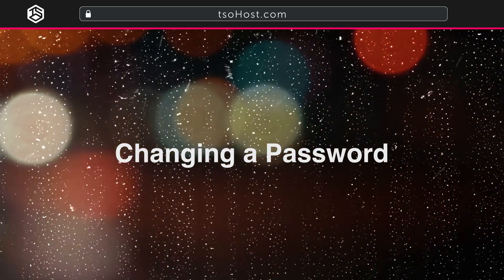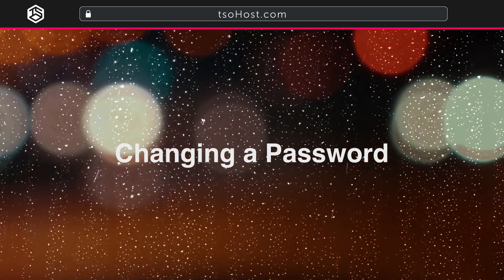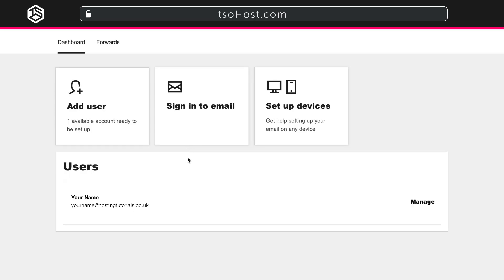Changing a password. In case you need to update your email address password, you can do so from the Email Management Dashboard. In the Users section, select the Manage button next to the user you want to update the password for.